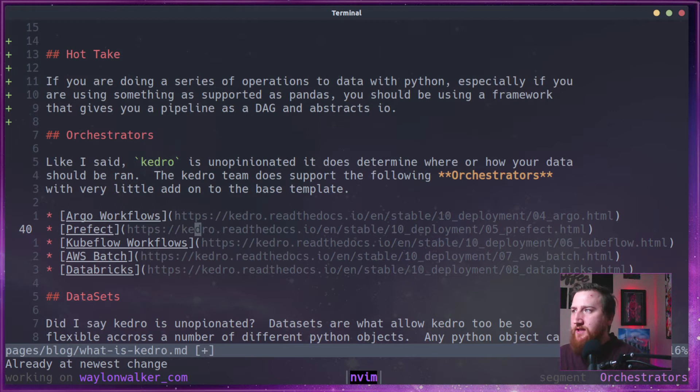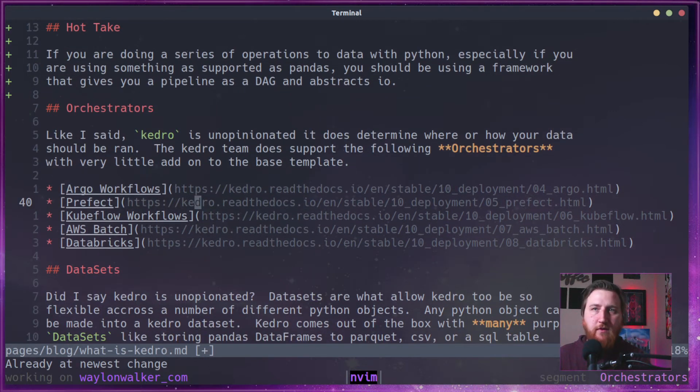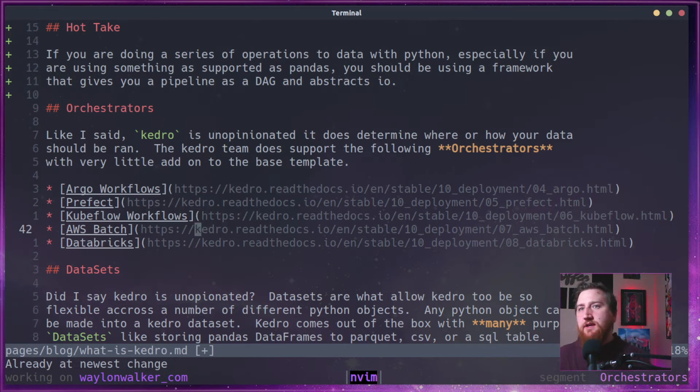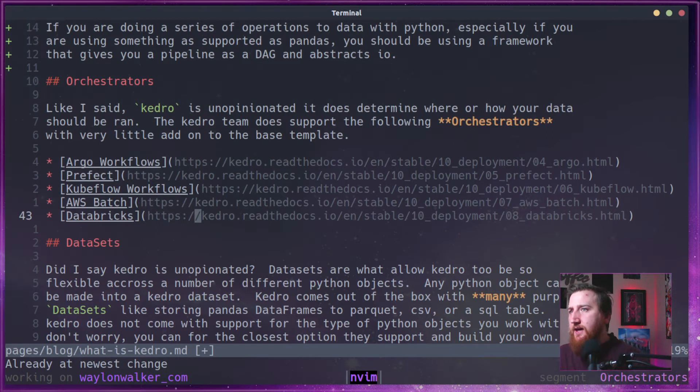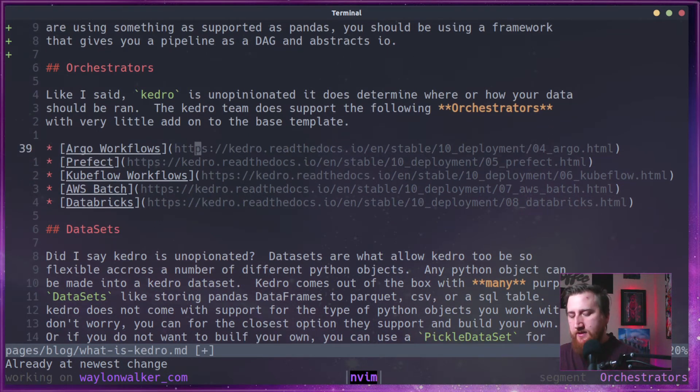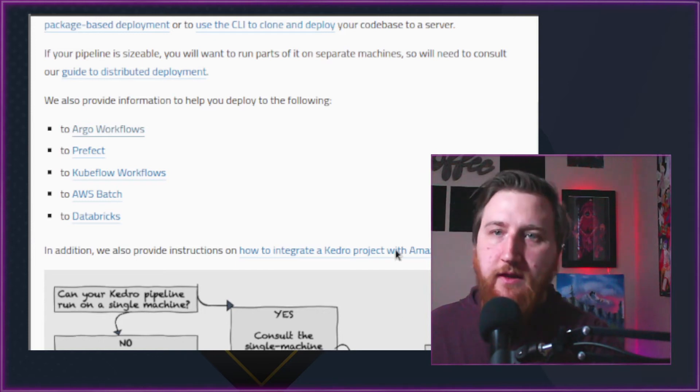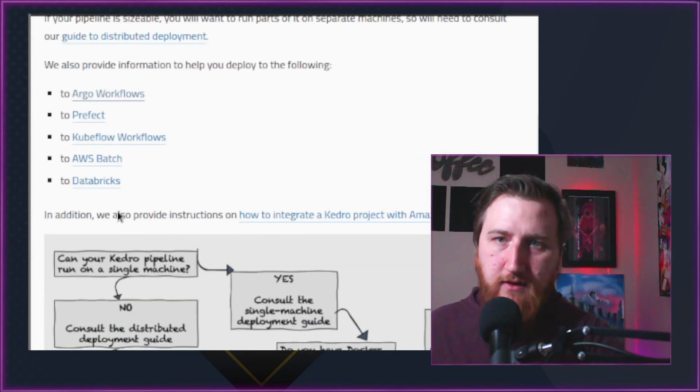You have to add just a little bit to their base template. They support Argo workflows, Prefect, Kubeflow workflows, AWS Batch, Databricks. I don't know if they're missing some. This list comes from their deployment guide here.